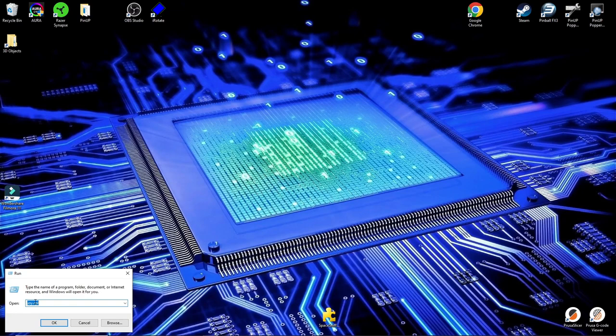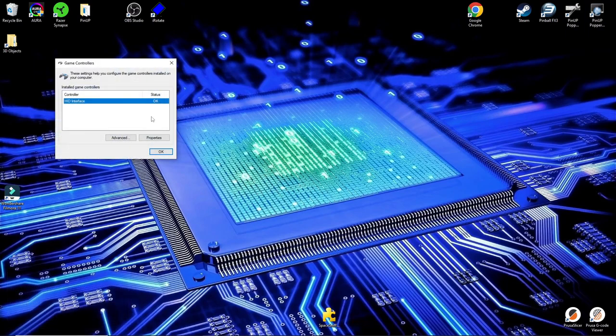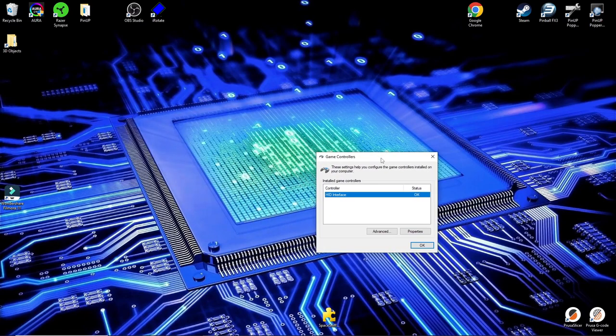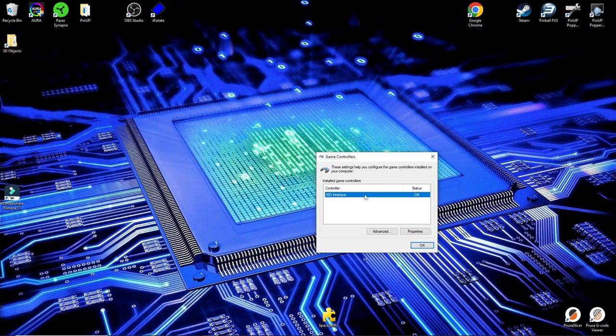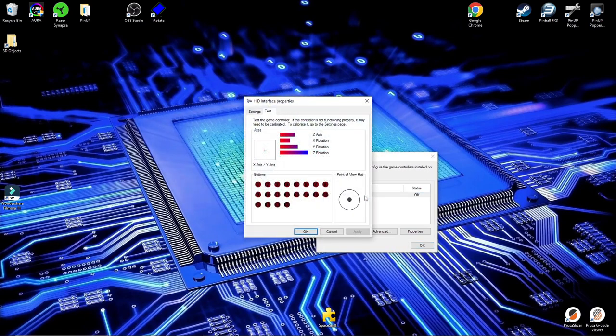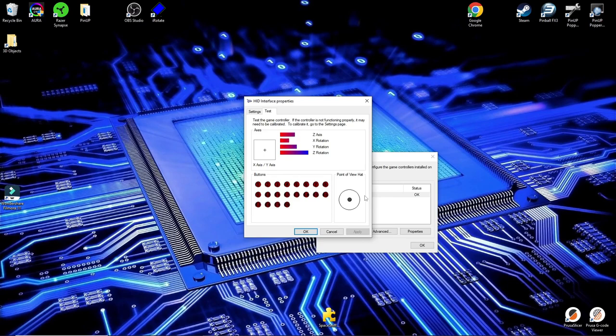Or alternatively, search for joystick in the Windows search field. Then you select Set up USB game controllers. This will open up the game controllers for you, but this seems to be the easiest method for most. Once you have that open, double click it, and there are your button assignments.